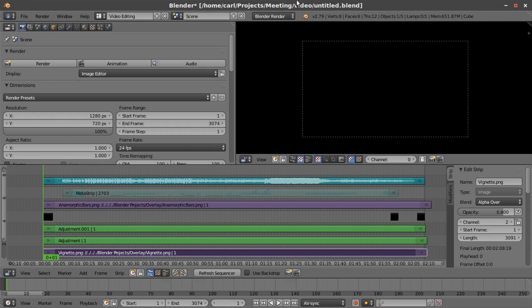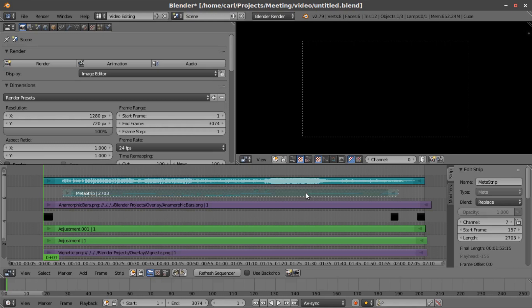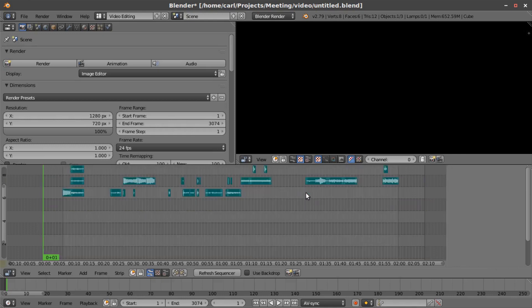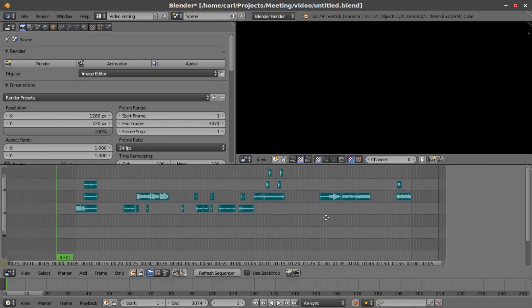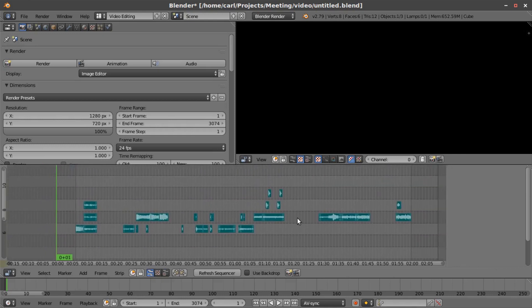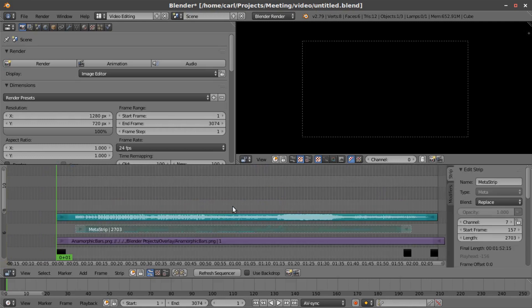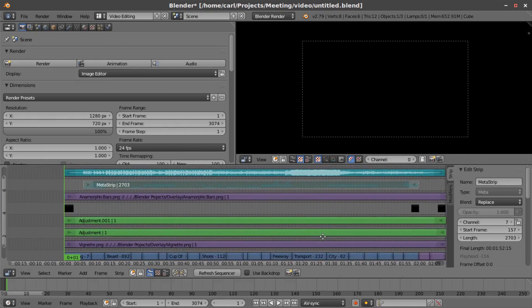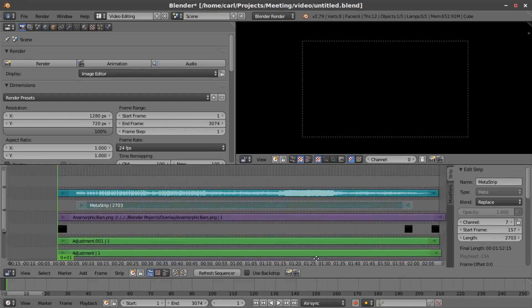We're going to bring that final track that's been mastered and normalized into our original project. What I did here is I have a metastrip, and inside of that is the original sound. So this is just our original project with our sound effects in there. I put that together in a metastrip, and then I disabled it so that we don't hear those original sounds anymore.